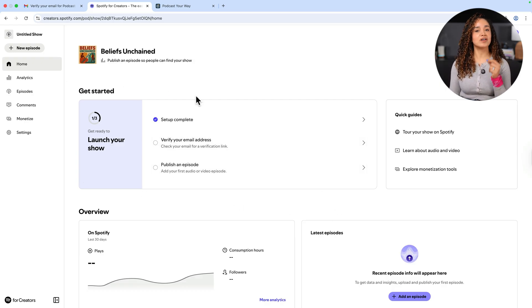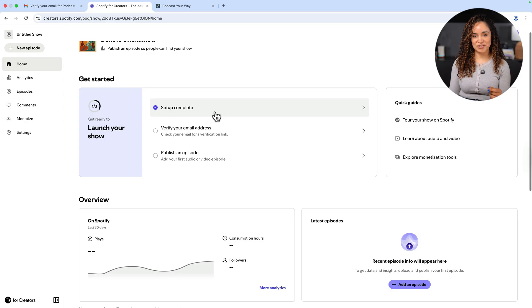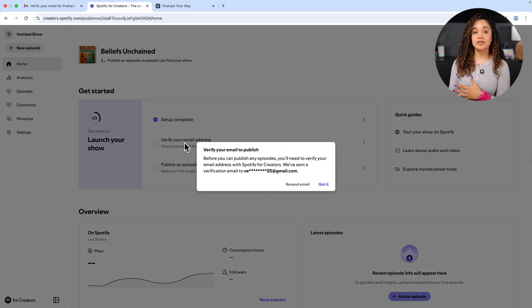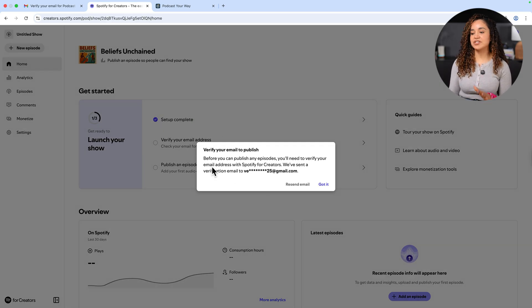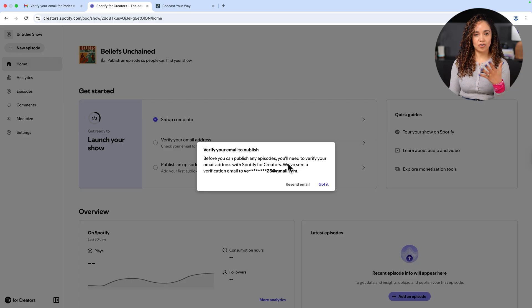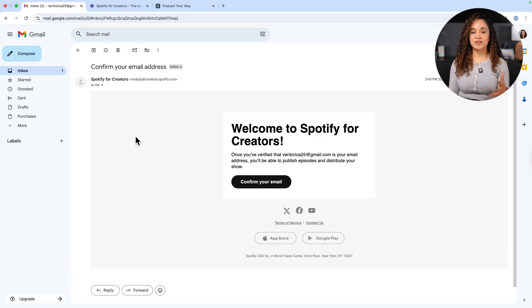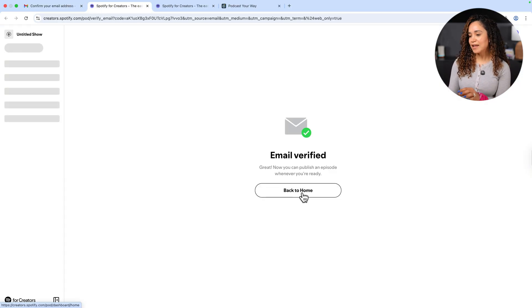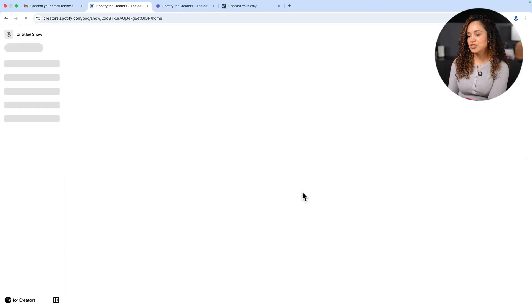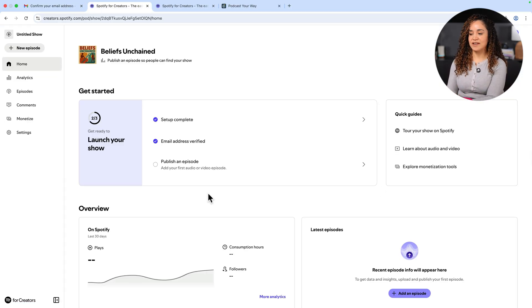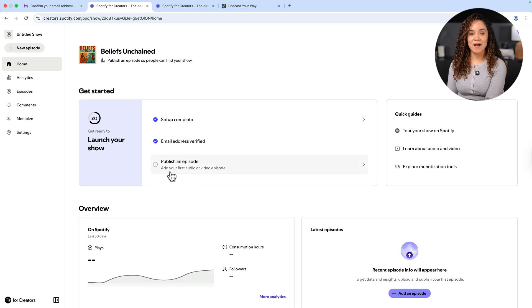And now we're here on our homepage and we're informed that we have completed one of the three steps required to build our show on Spotify for Creators. We have to verify our email address and publish our first episode, audio or video. So let's verify my email and then to the next and final step, which is to publish my episode. But wait a minute. I don't have an episode to upload. And that brings us to step number three.